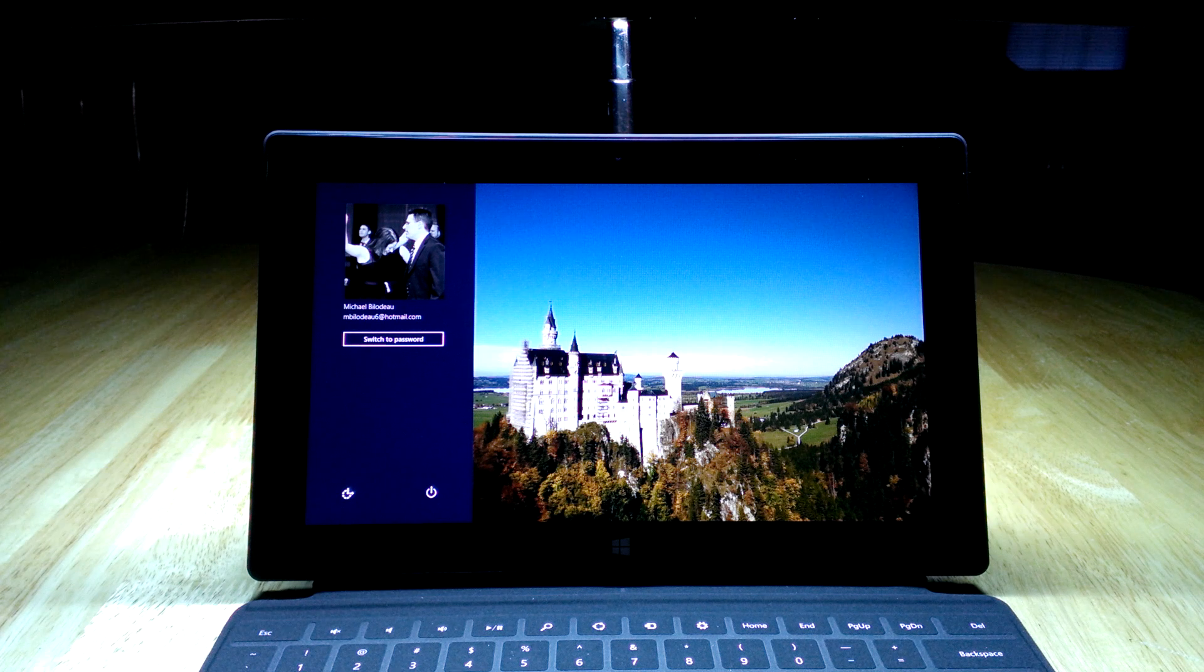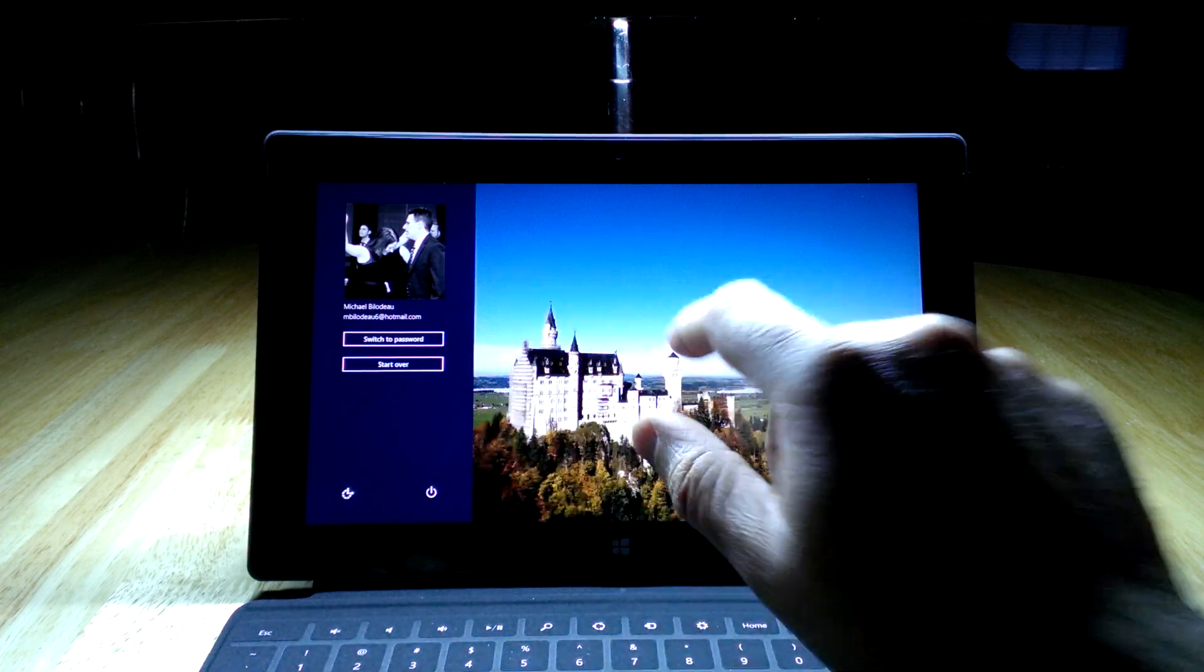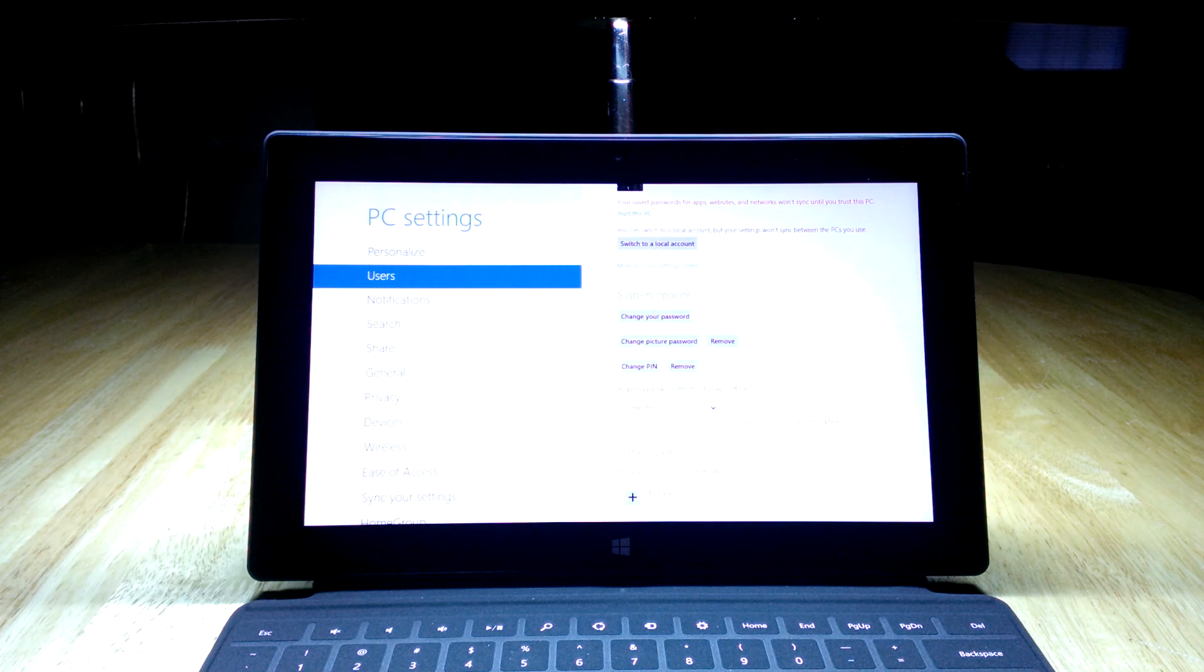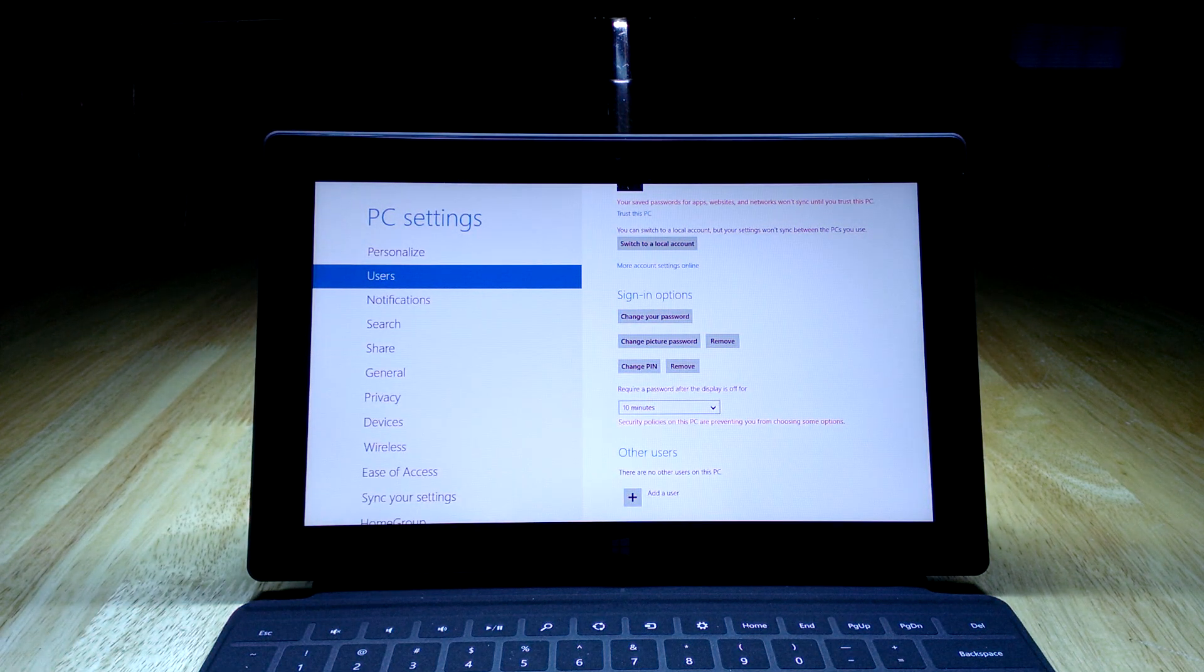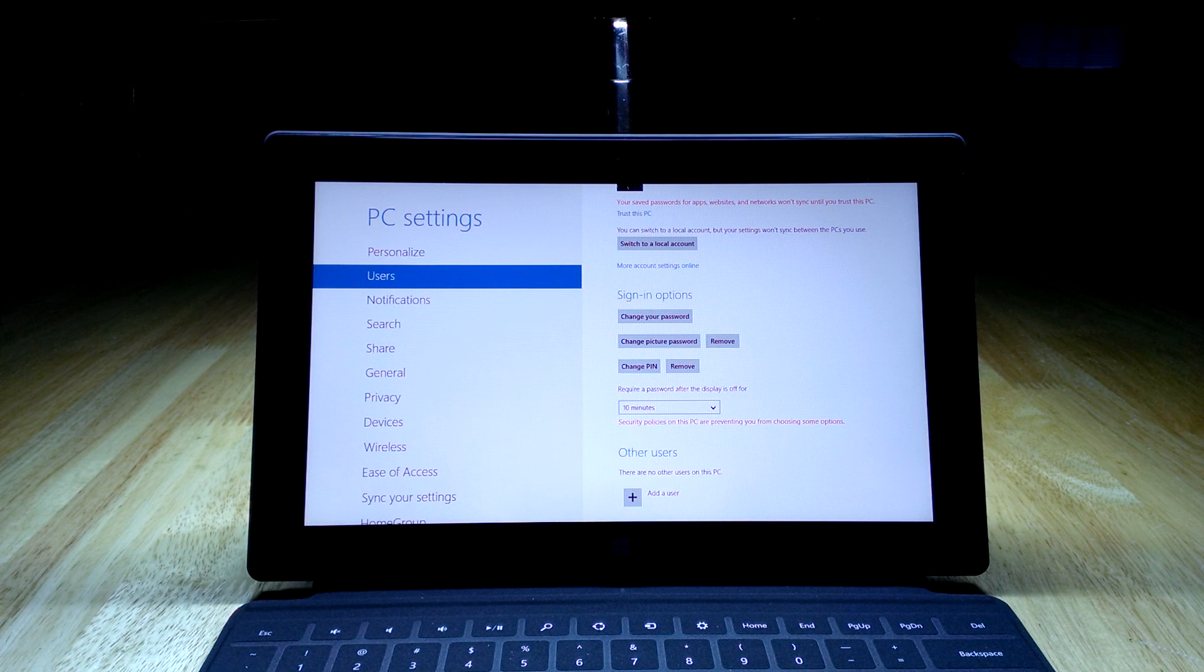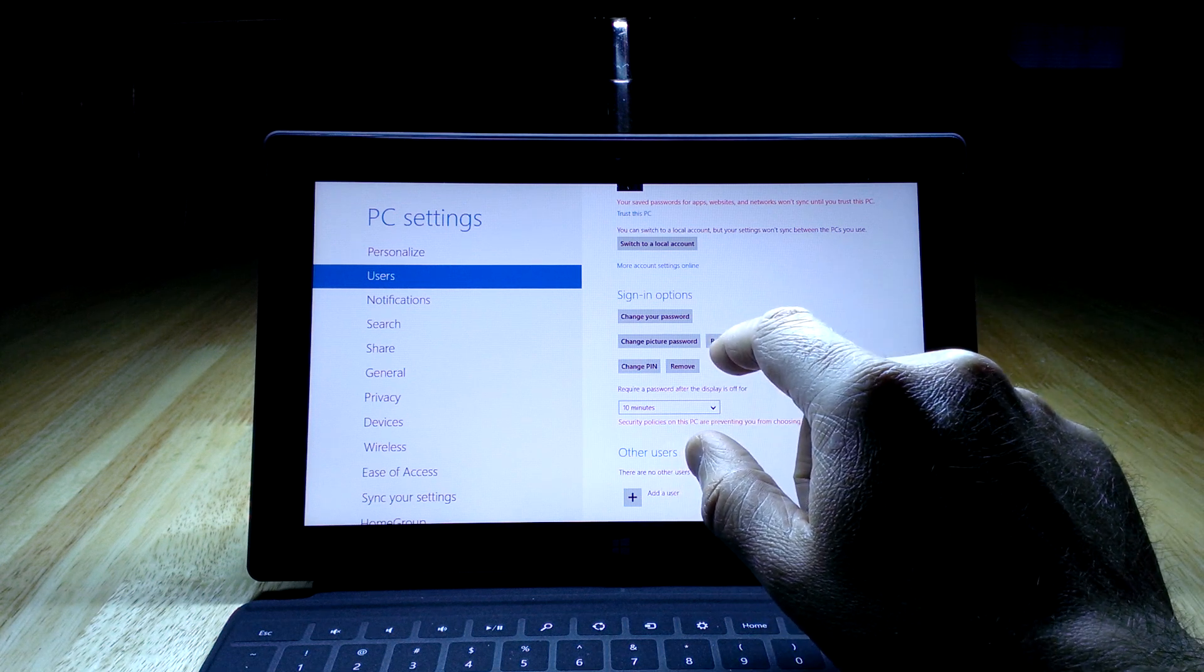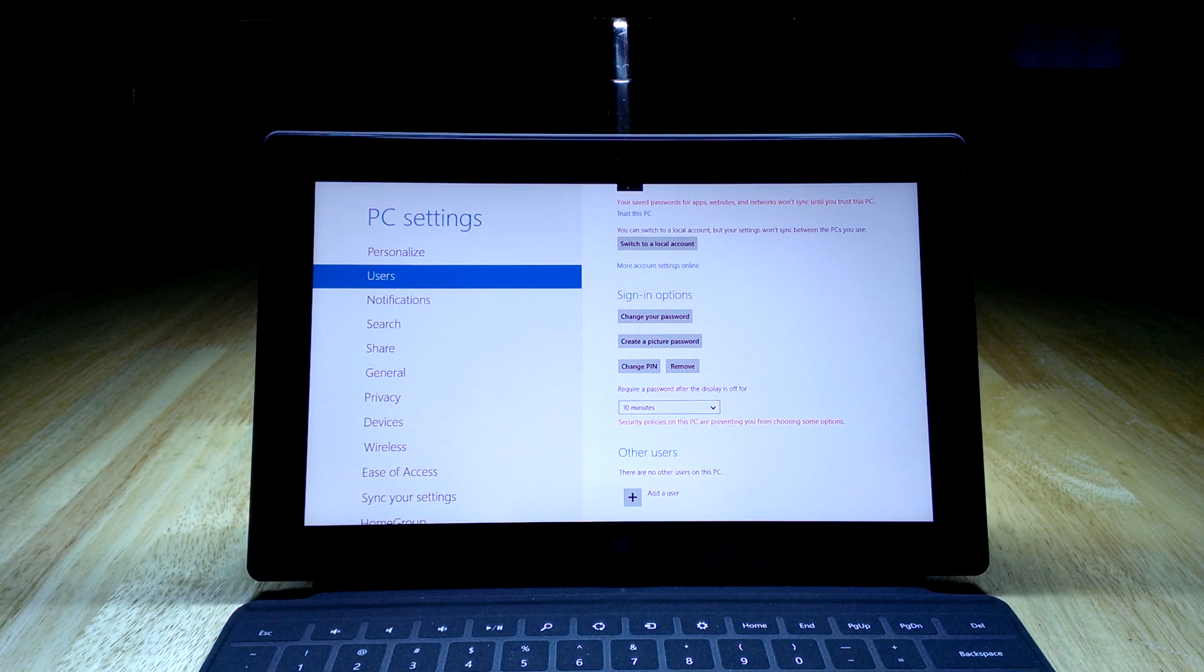Now if you've played around with this and you decide you don't want to use the picture password, you go back to the PC Settings screen, which we were on when we logged out. You'll see here there's a Remove button, and you can just hit Remove to get rid of that one.